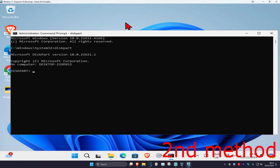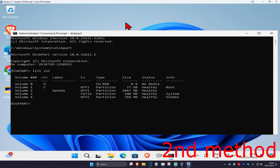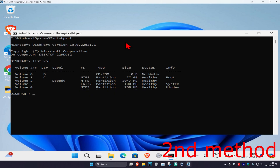Type in list vol and click Enter. Now find the drive you're having a problem with — it should be showing RAW. For me it says NTFS because I'm just demonstrating, so imagine my Volume 2 says RAW. I'll be using that as the example.